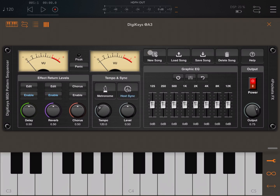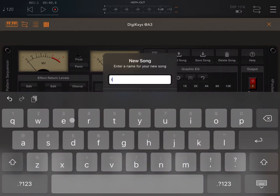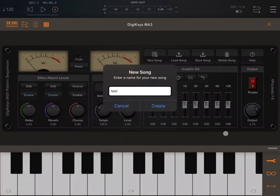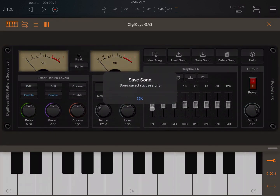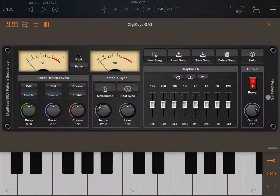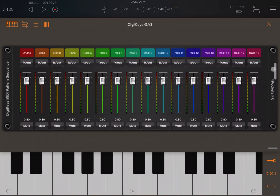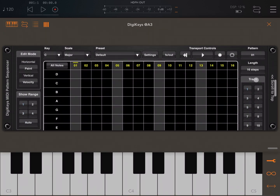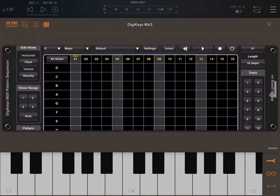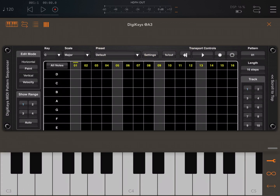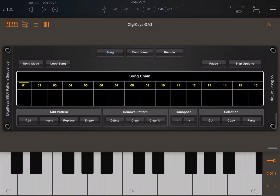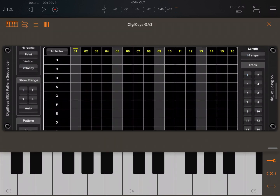Let's go inside DG Keys and click Host Sync so we can control it from transport. Let's select New Song, type MIDI, enter a title like 'test', press enter, and create it — created successfully. Now let's scroll down to track number one.